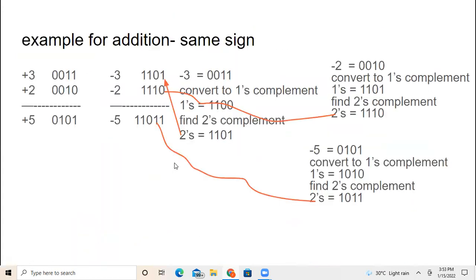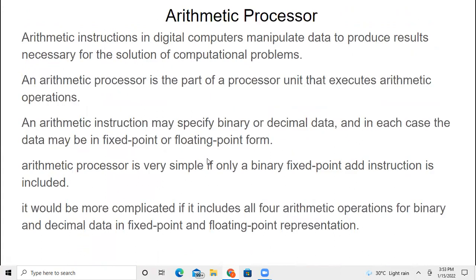Now we will see how these operations can be implemented in a CPU. Before that, there is an arithmetic processor — the ALU, the arithmetic and logical unit — present in the CPU, which carries out all additions, comparisons, and logical operations. Arithmetic instructions in digital computers manipulate data to produce results necessary for solving computational problems.